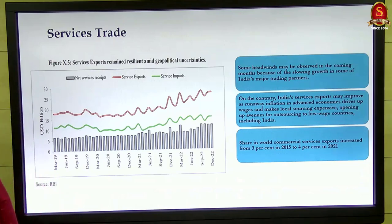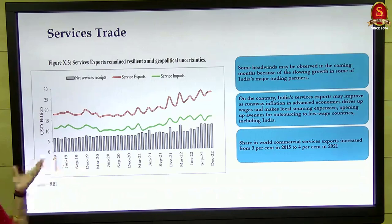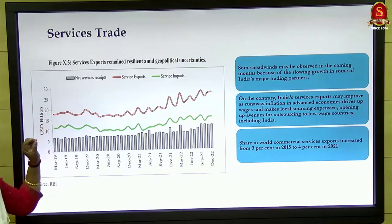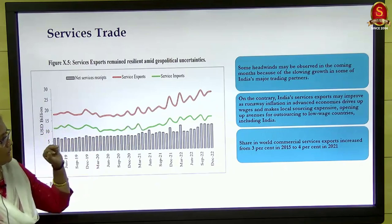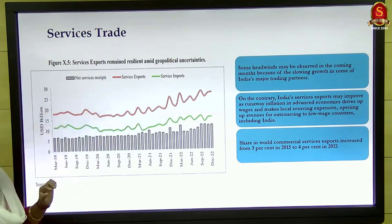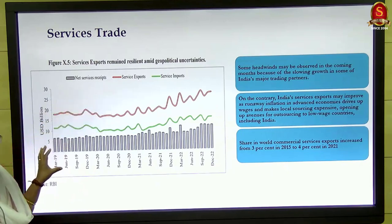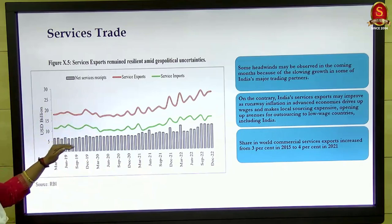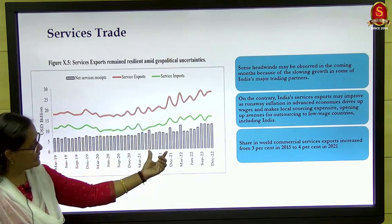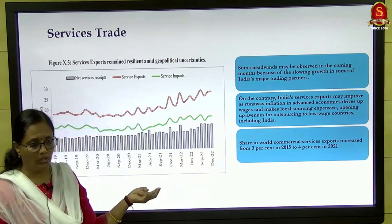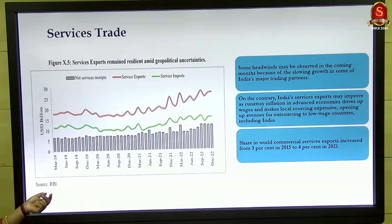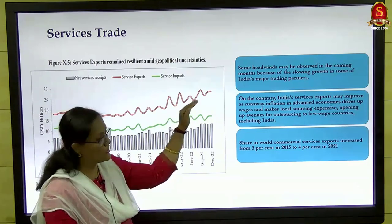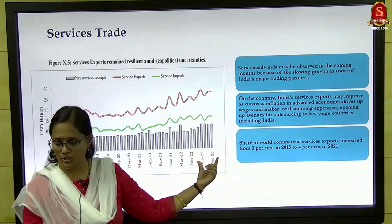This data we would have seen as part of the external sector in the last class — merchandise trade and services trade. They are presenting three things: services imports in the green colored graph, services exports in the red colored graph, and the difference presented as the gray color bar. You can see there is a net positive receipt and that receipt is actually increasing. The imports are remaining the same while exports are slowly increasing, which is why the gray color bar is becoming taller.